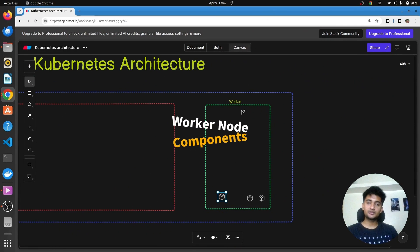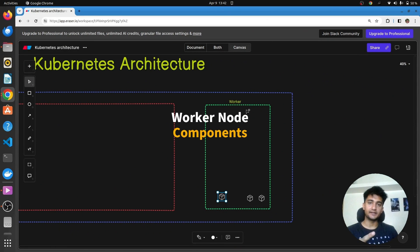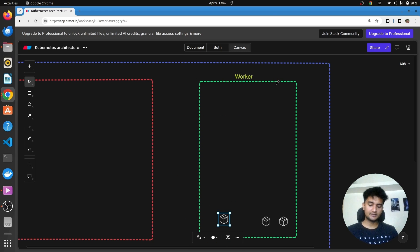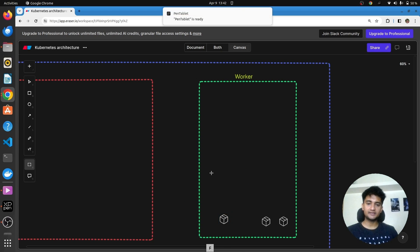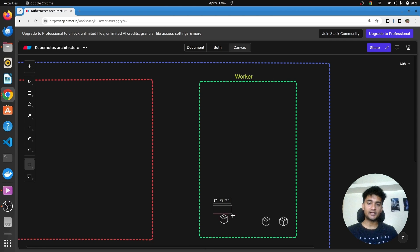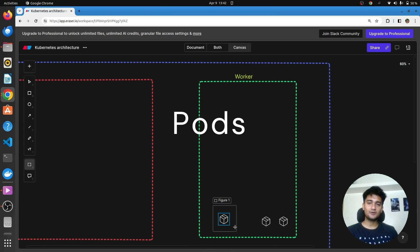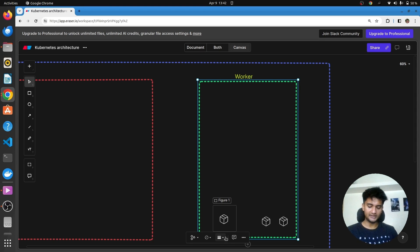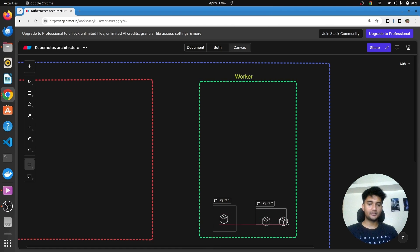Let's start with worker nodes and look at the different components inside them. Worker nodes are responsible for running application containers, and they run these application containers inside something known as pods. Pods are the smallest deployable units in a Kubernetes cluster and a pod can hold one or more containers. A single worker node can have more than one pod, or it can have a single pod as well.